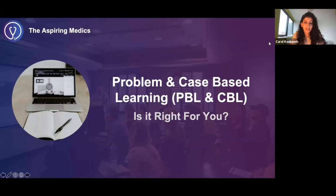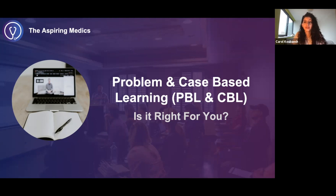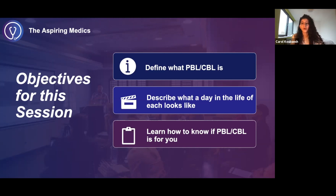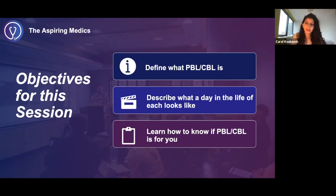Hi, my name is Carol and I'm going to be talking to you guys today about problem and case-based learning and whether that's the right choice for you to make in med school. Some of the objectives for this session: we're going to define what problem-based and case-based learning actually is, look at what a day in the life of each one looks like, and discuss how to know if problem-based or case-based learning is the right choice for you.